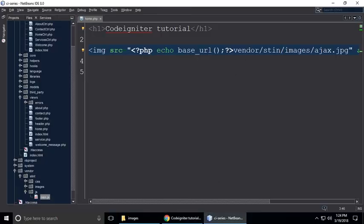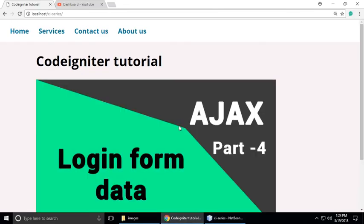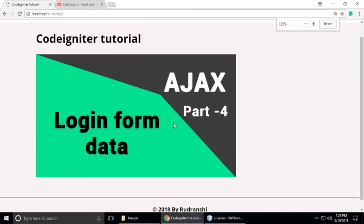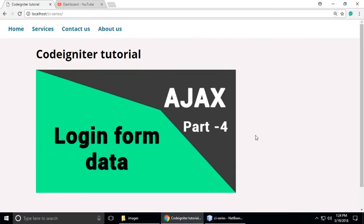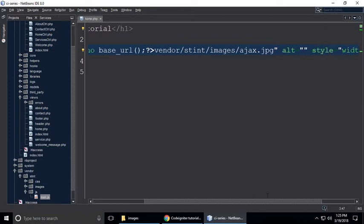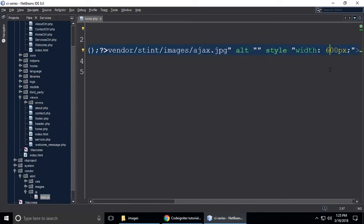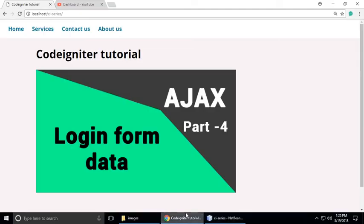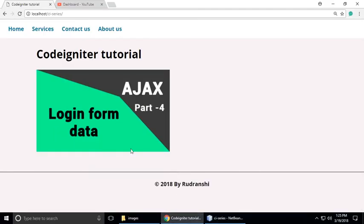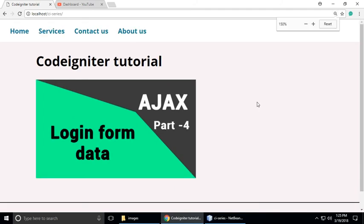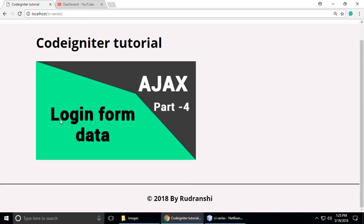So what we want to do — vendor, then stint, then hx.jpg — refresh, and you can see your image is here now. Just resize it a little bit to 400 pixels and refresh, and you can see the image is displaying correctly.